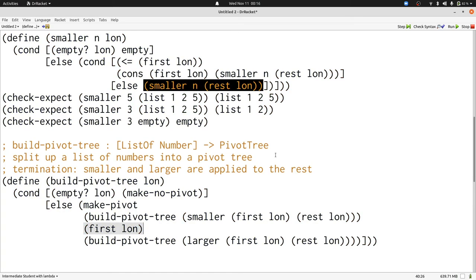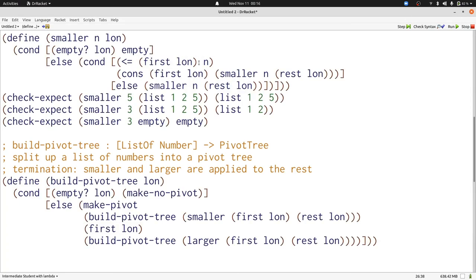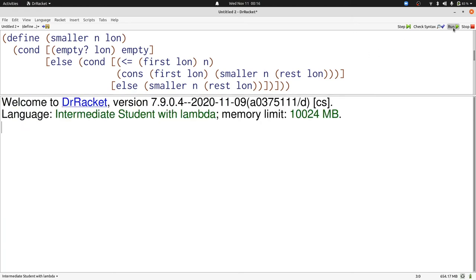When we look at our tests, we can see the problem. We didn't have any tests that covered the else case in smaller, but we meant to. That's because we made a mistake in the condition because we didn't compare first of LON to N. We compared it to nothing, and that always produces true. Now let's run our program and see that our tests pass. There we go.